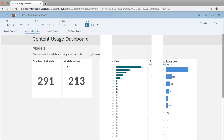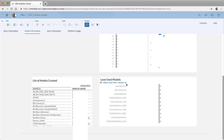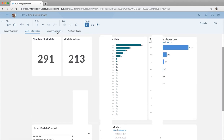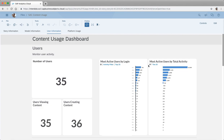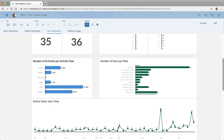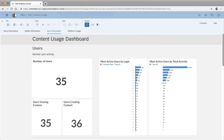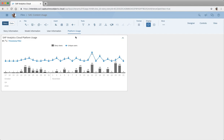Furthermore, the sample story has comparable information about models — for example, which models aren't being used in stories. There's also a tab on user information showing the most active users, how many times they log in, and active users over time on a daily basis. This is all example content of course — you'll create your own reports, just like I did with the platform usage chart on my homepage.